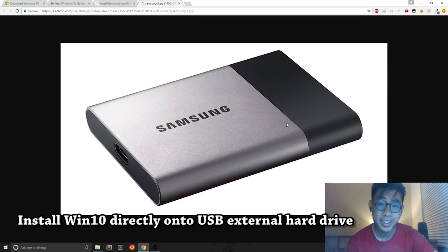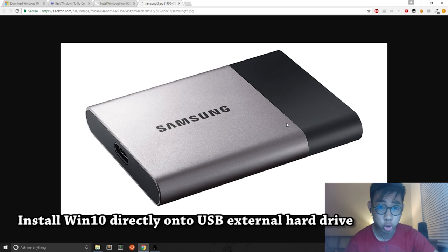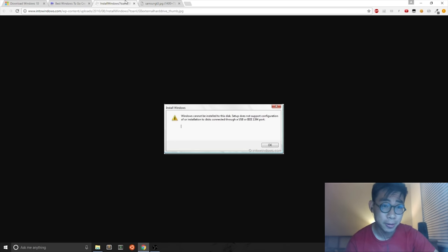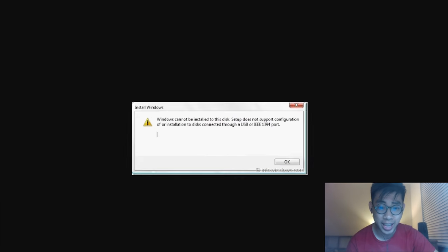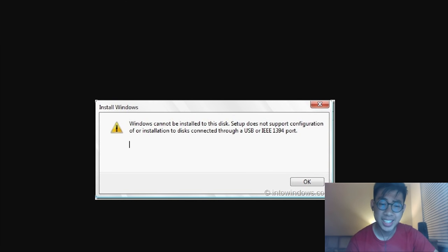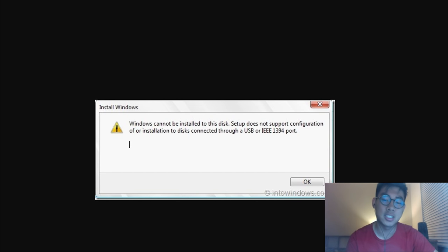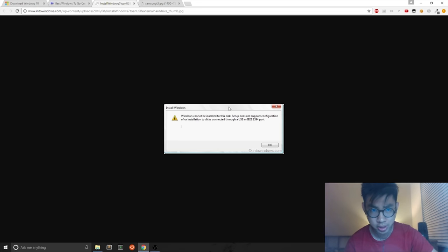If you try to install Windows 10 on an external USB hard drive, in this case a Samsung SSD, you may get this error where it says Windows cannot support configuration or installation to disks connected to USB ports.